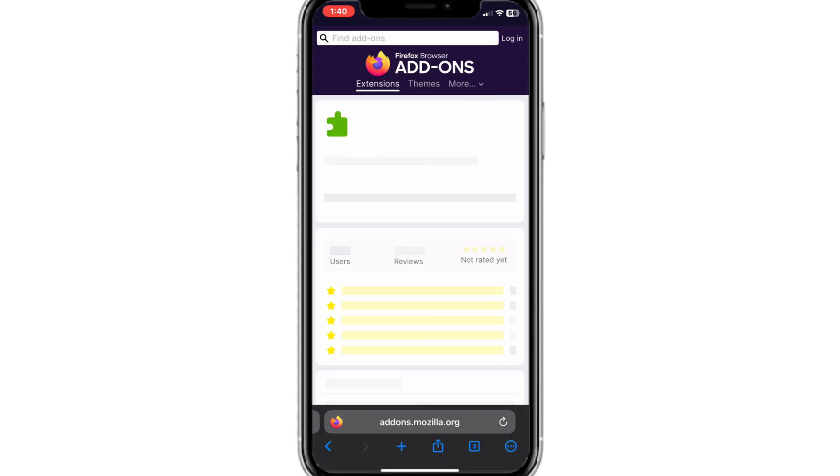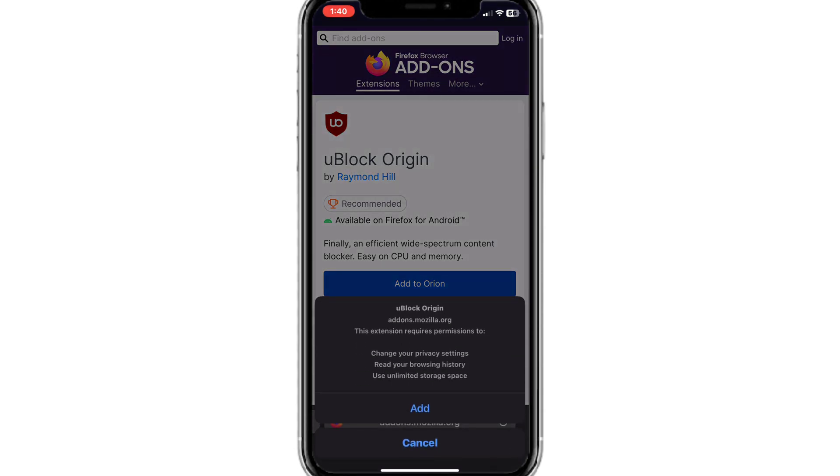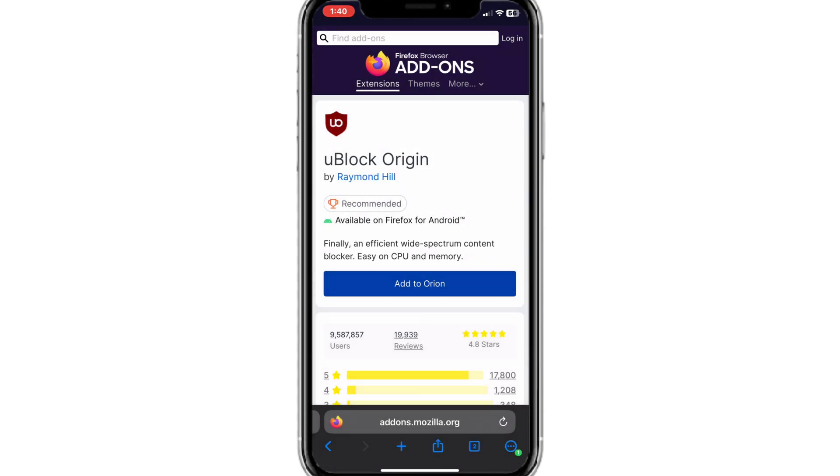Now you will get the option to add to Orion. Click on it. The file will be downloaded and added as an extension to the browser. Click on add.